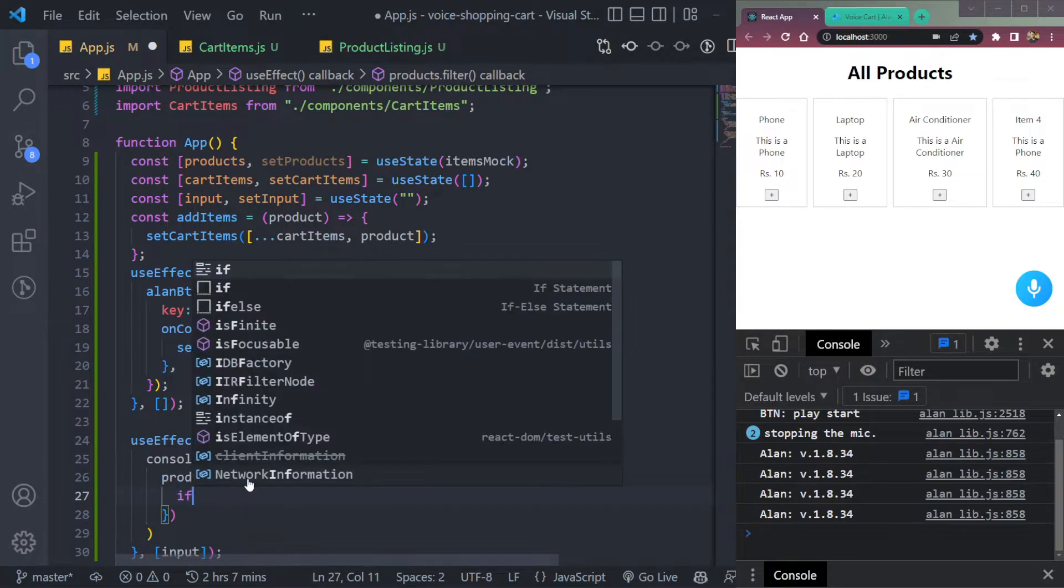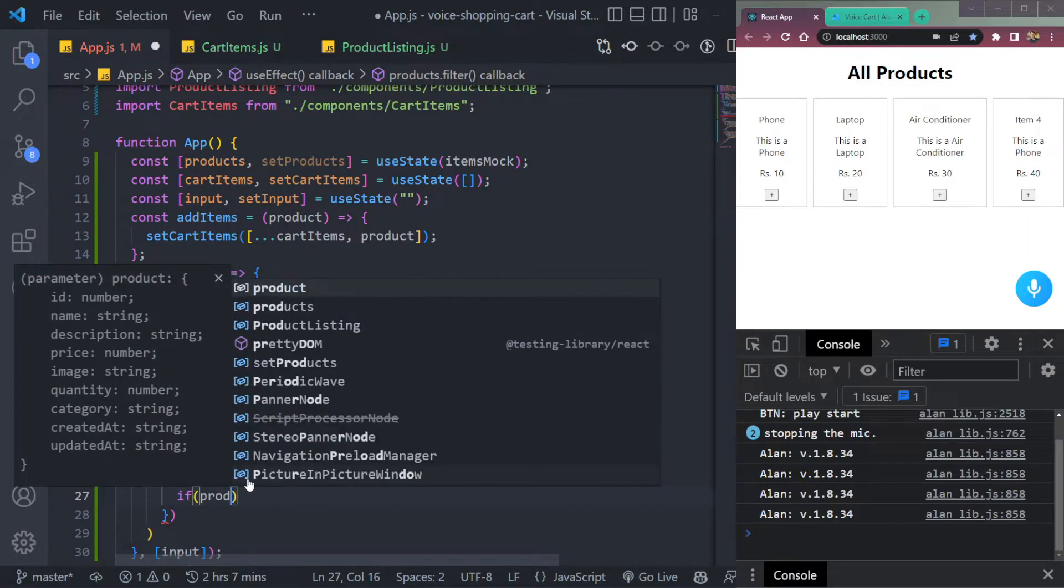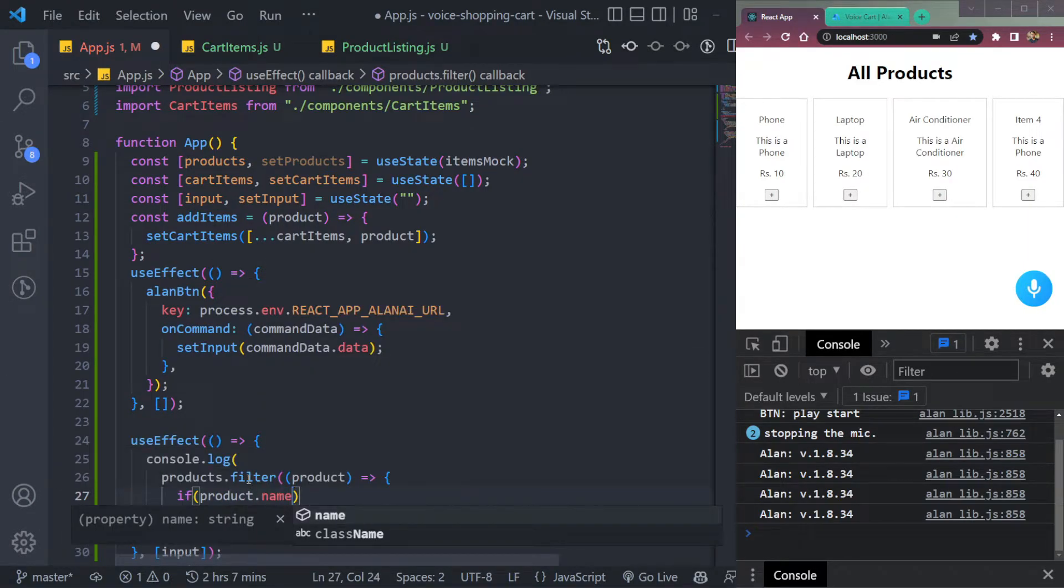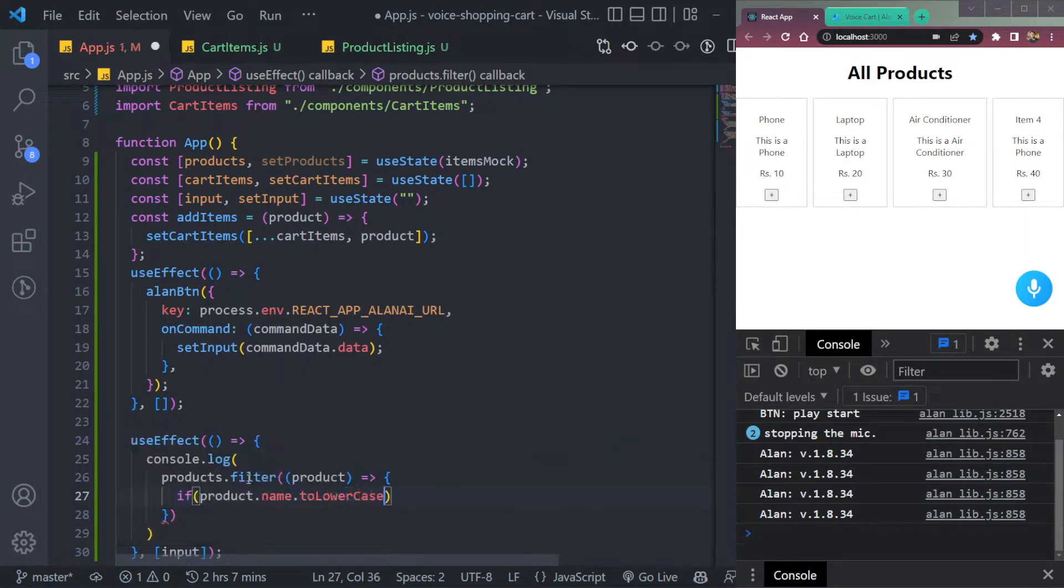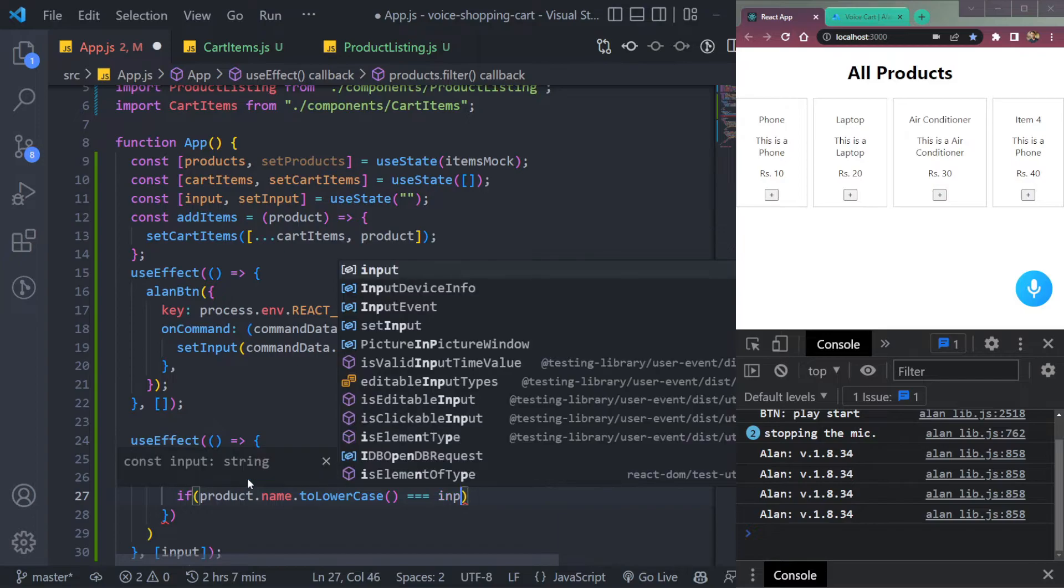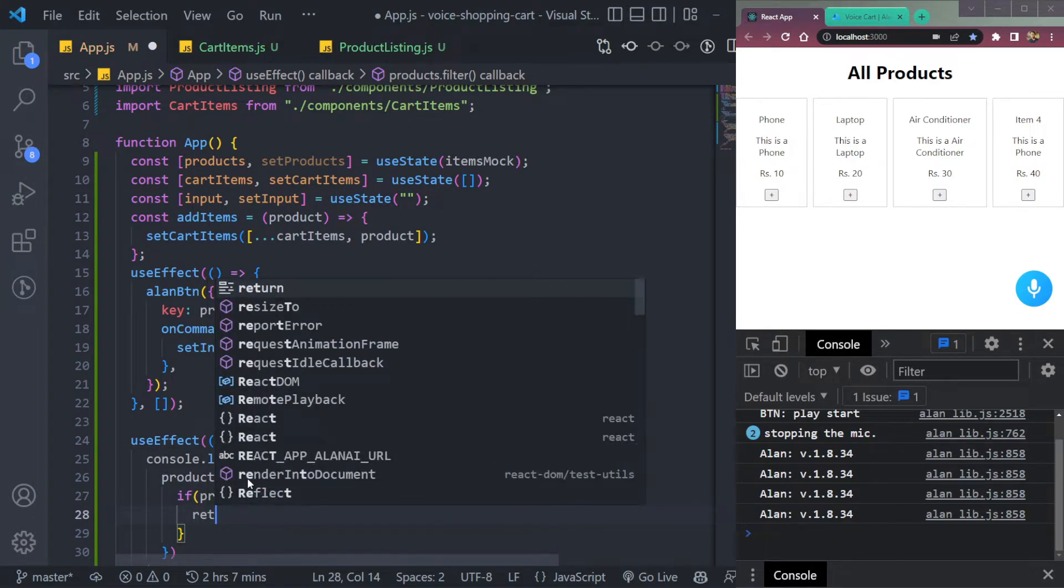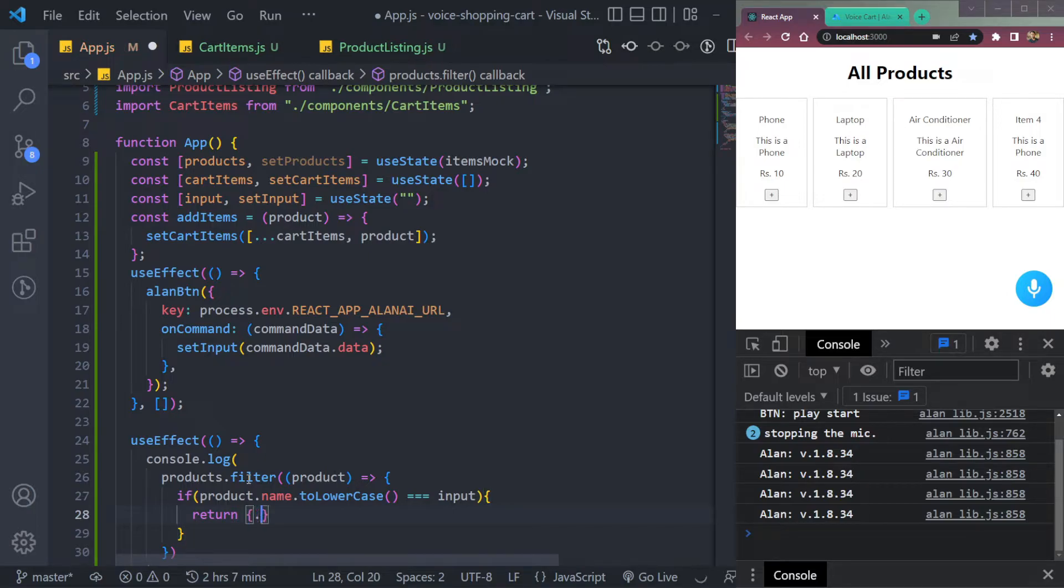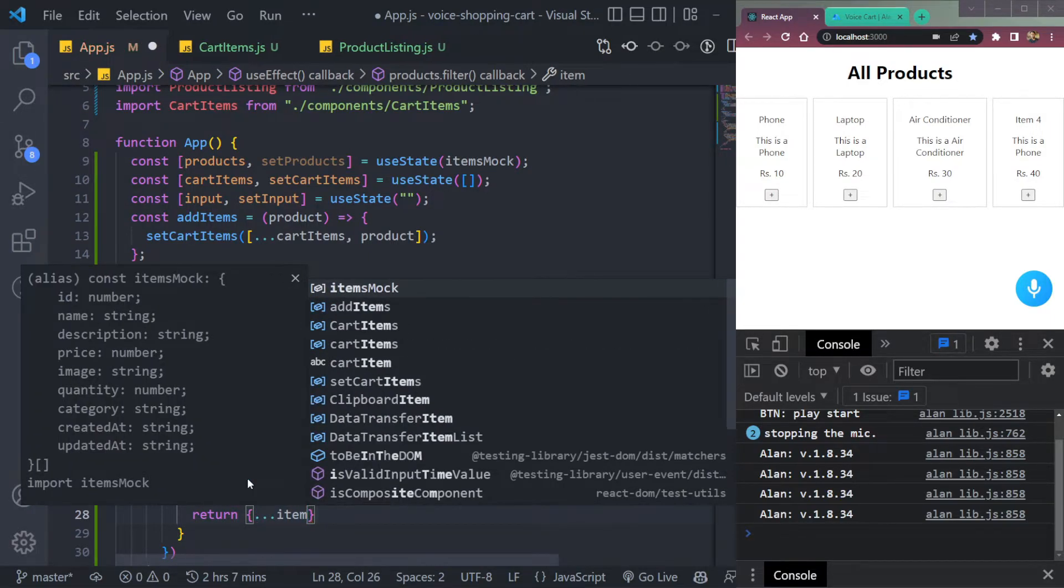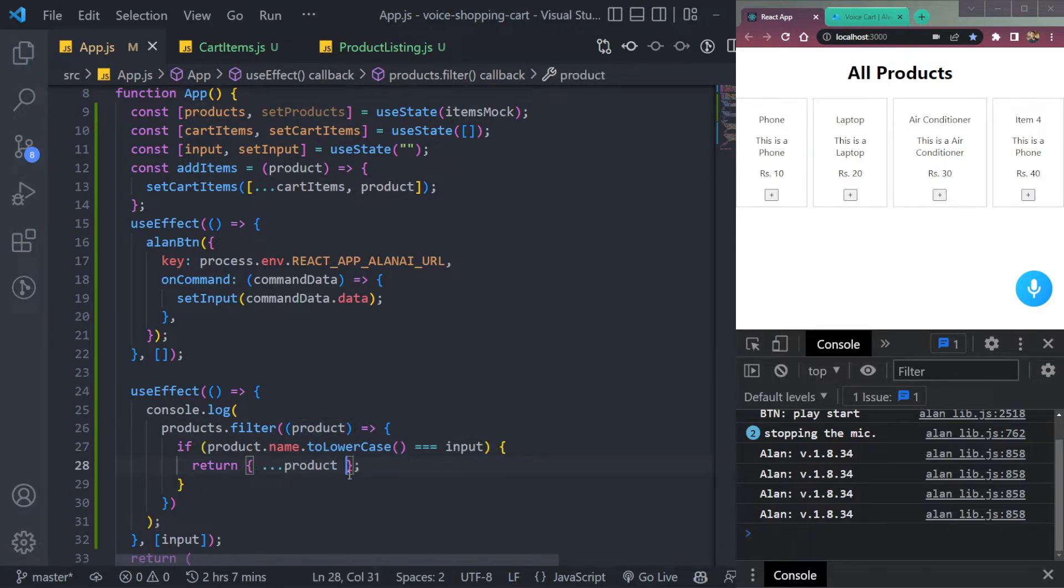First, I will check. So if product dot name dot to lowercase, we have to convert the product name to lowercase. And if it is equal to the input that we spoke, then we will return something, which will be the whole item object. So we can say triple dot item. Not item, product is this product. Save. Now let's try this.